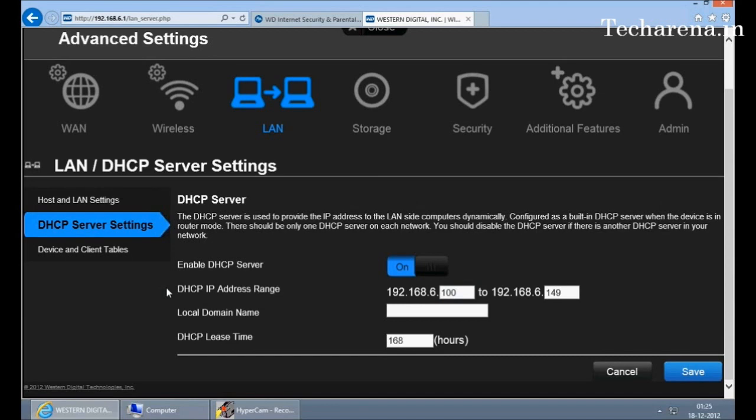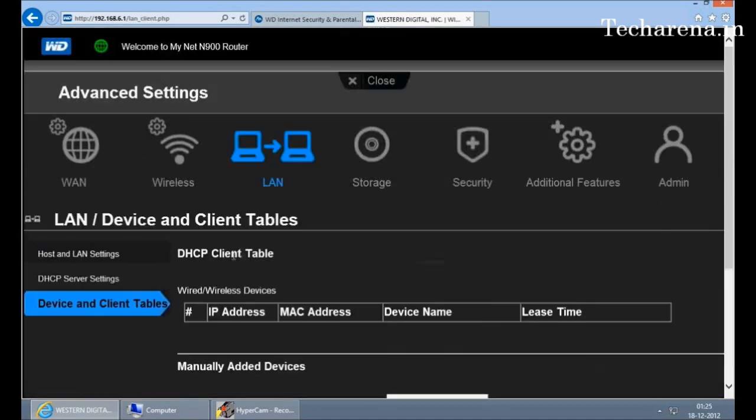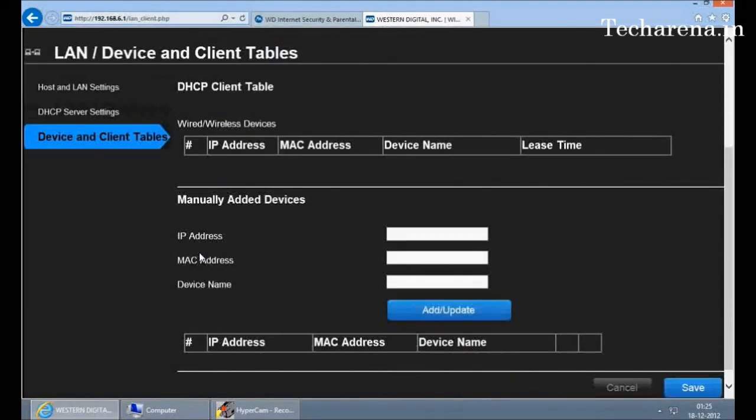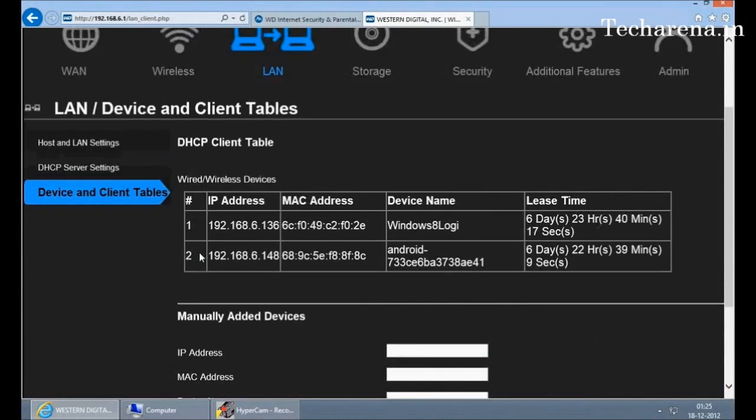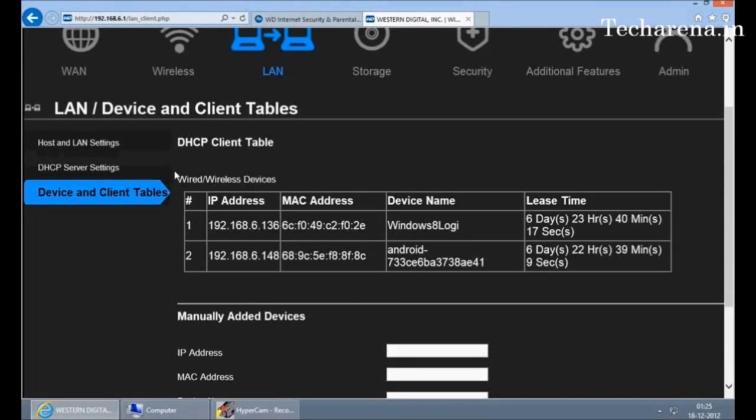This is device client table. This table gives you information on which all devices are connected on the network. For example, the number of computers, the number of smartphones or laptops. And along with that, it offers you a lease time information there.